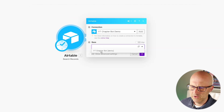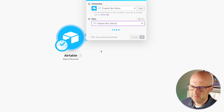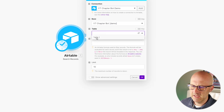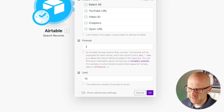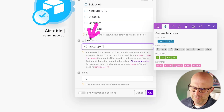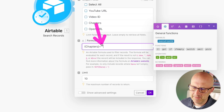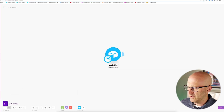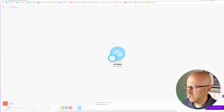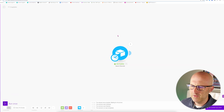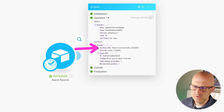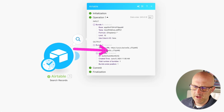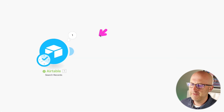For the formula, I'm going to copy this in from my previous demo. It's looking for all of the rows where the chapter is empty. I'm going to click OK. Now I should be able to run this and it should find that row that we added. Let's open that up. Notice we have the YouTube URL and the video ID. We're good to go and we can continue on.